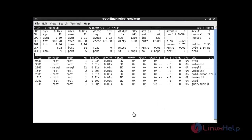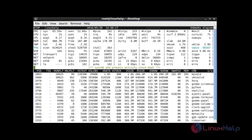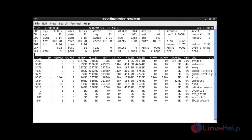Quit the atop terminal by pressing Q. Now I am going to run the atop command with the -m option. It will show the information and statistics about the memory of your system. After this command hit enter. Here you can easily understand your memory statistics by using atop with the -m option.